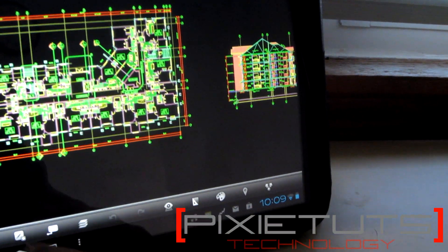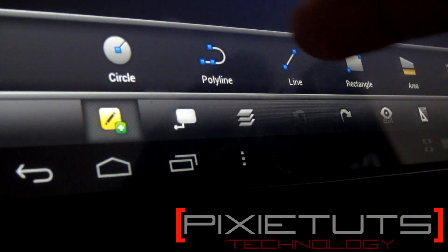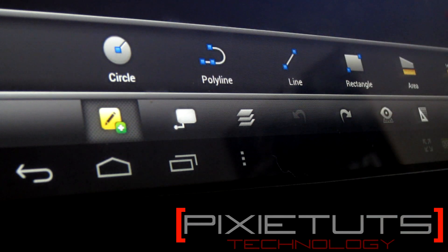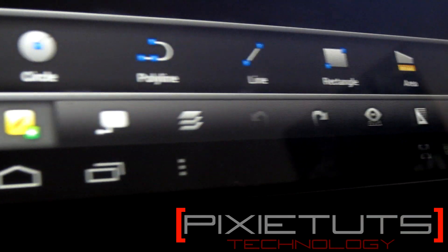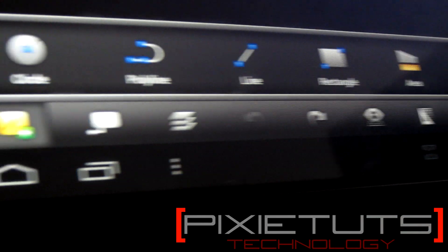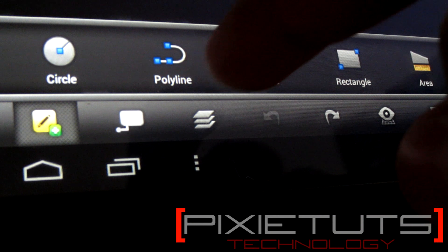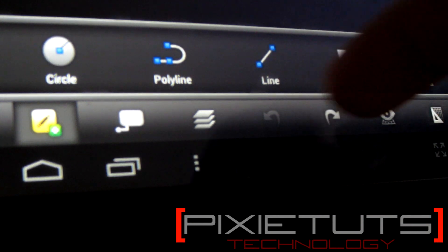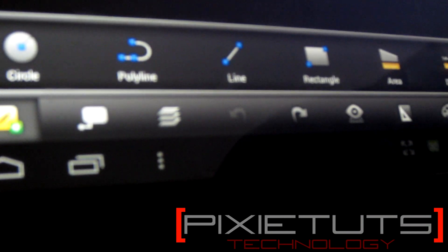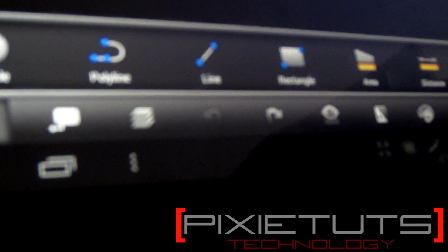All your options are down here. First tab shows the different things you can draw with: circle, polyline, line, rectangle, area, distance, or text.